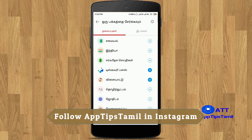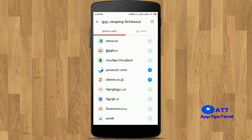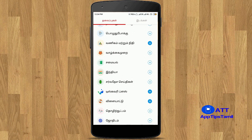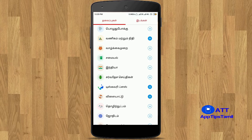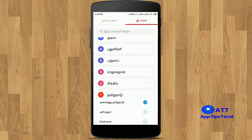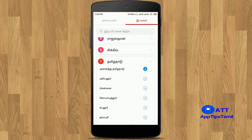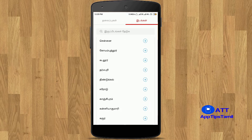You can follow topics on your home screen. You can follow in a particular place, such as Tamil Nadu. If you are interested in marketing, you can set up your site. You can click on it and follow topics here in Tamil Nadu.